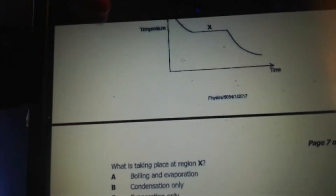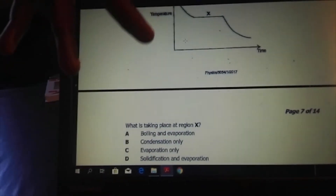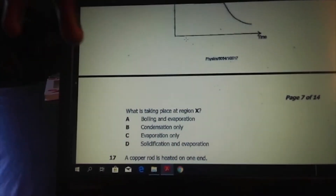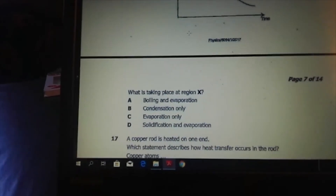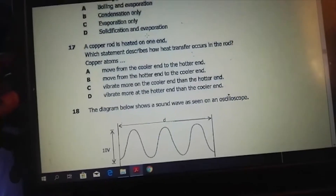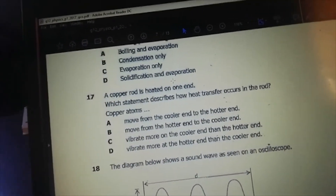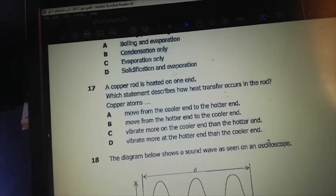Evaporation is also occurring from the outside temperature. So it's solidification and evaporation — the answer is D. The answer on question 16 is D: solidification and evaporation.